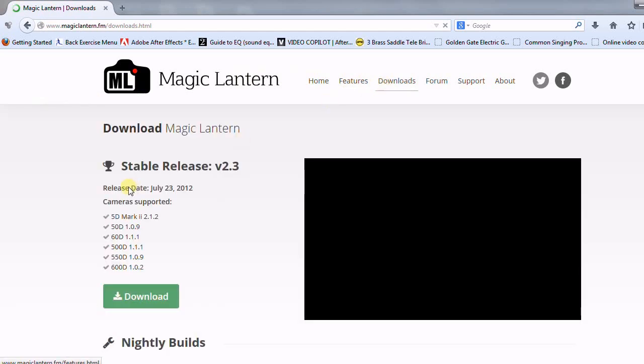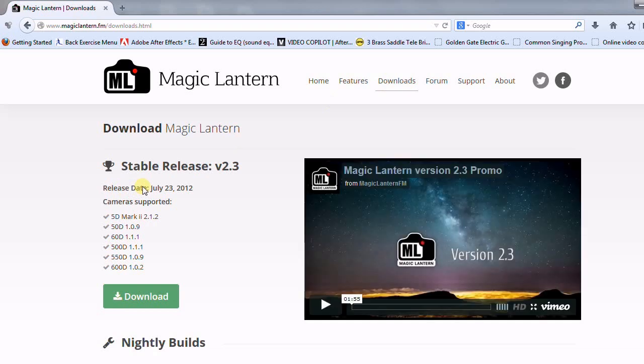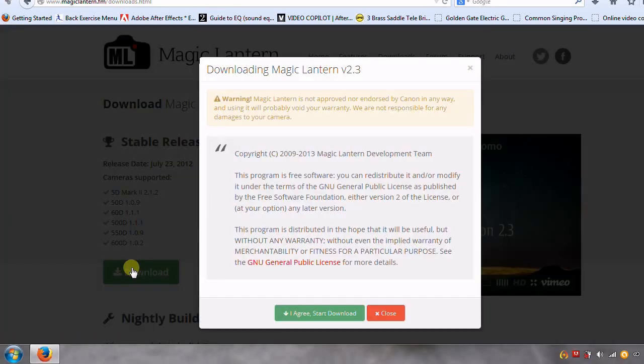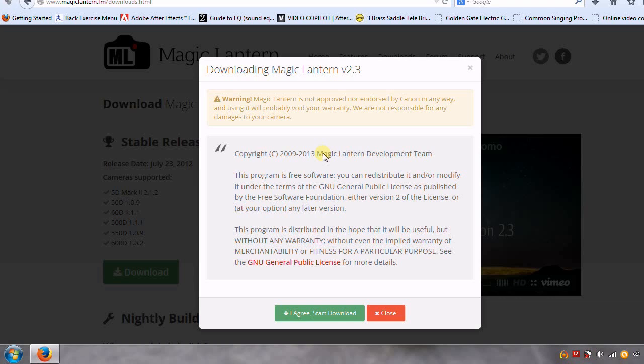And the ones that we mentioned before, we made sure that the correct firmware was installed, that being the Canon firmware, now we can go down here to download. This screen is just telling you that Magic Lantern kind of absolves itself from any issues that it may cause with your camera.